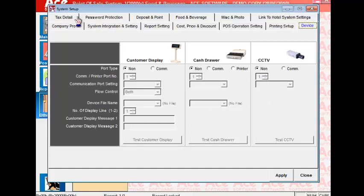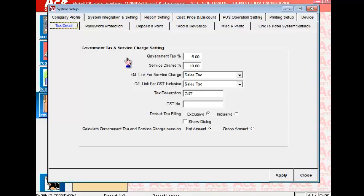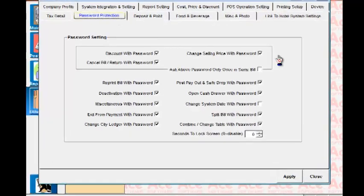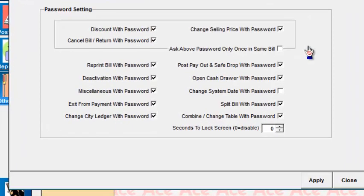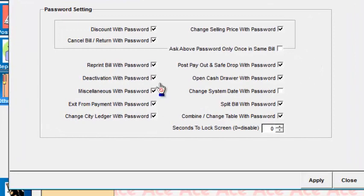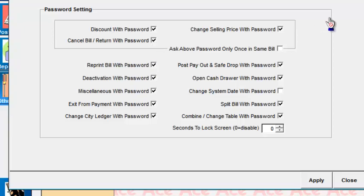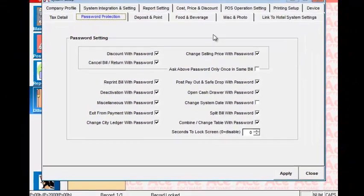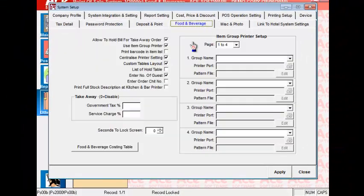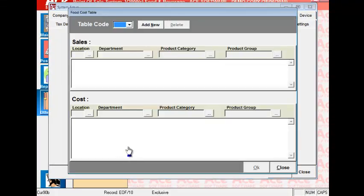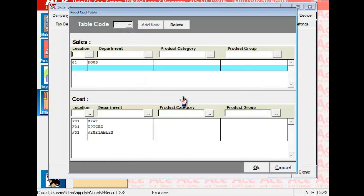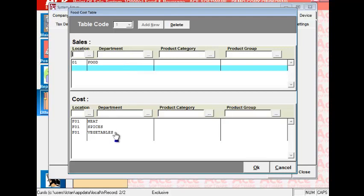Text details for example, what sort of password protection you want for users to for example, reprint bills, deactivate the system, cancel, the food and beverage costing, how you set up the table here that matches the type of sales against the type of cost.